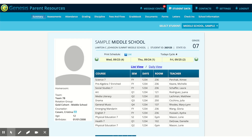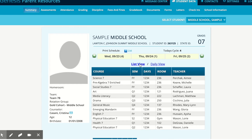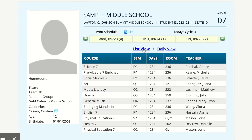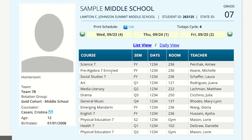To identify your students' teachers, you'll have to log in to the Genesis Parent Portal. When you pull up your student's screen under Student Data, under Summary, you'll be able to see their schedule. There are two views here: list view and daily view. Regardless of which view you're looking at, you'll be able to identify the course that your student's in as well as the teacher. You'll need to know who your students' teachers are for when you visit our back-to-school website.